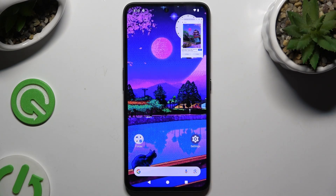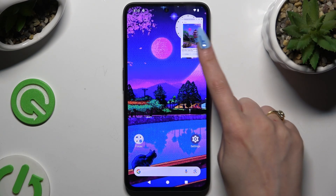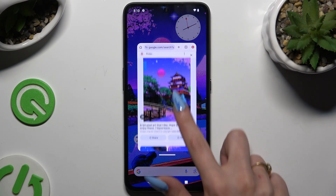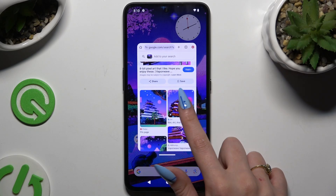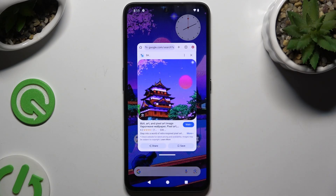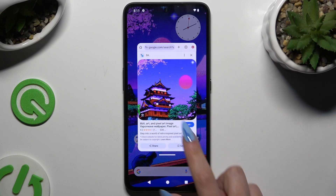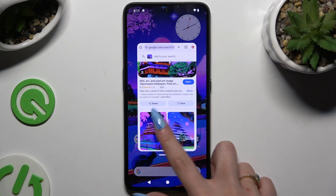Now to use your app, click on this tiny window. As you can see, I can now use mine in pop-up view.